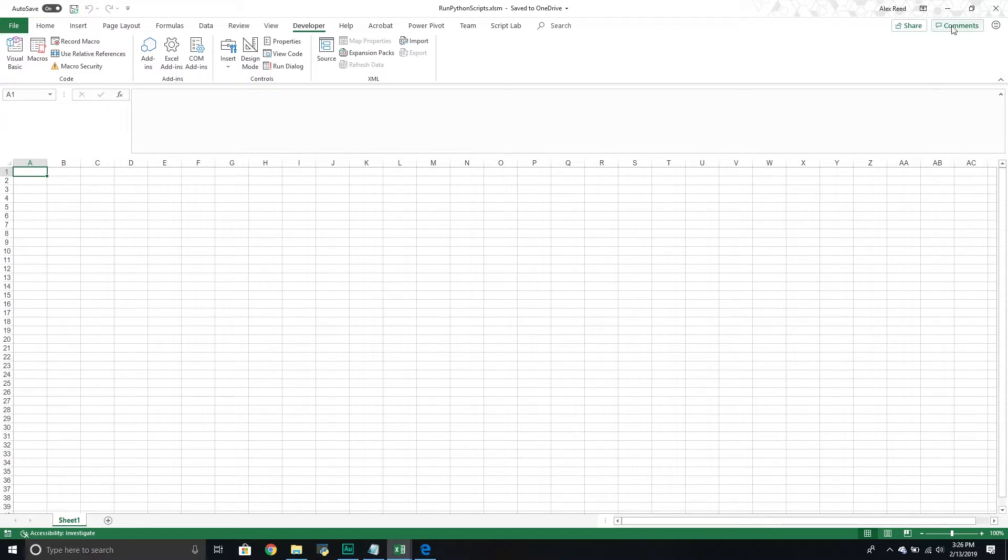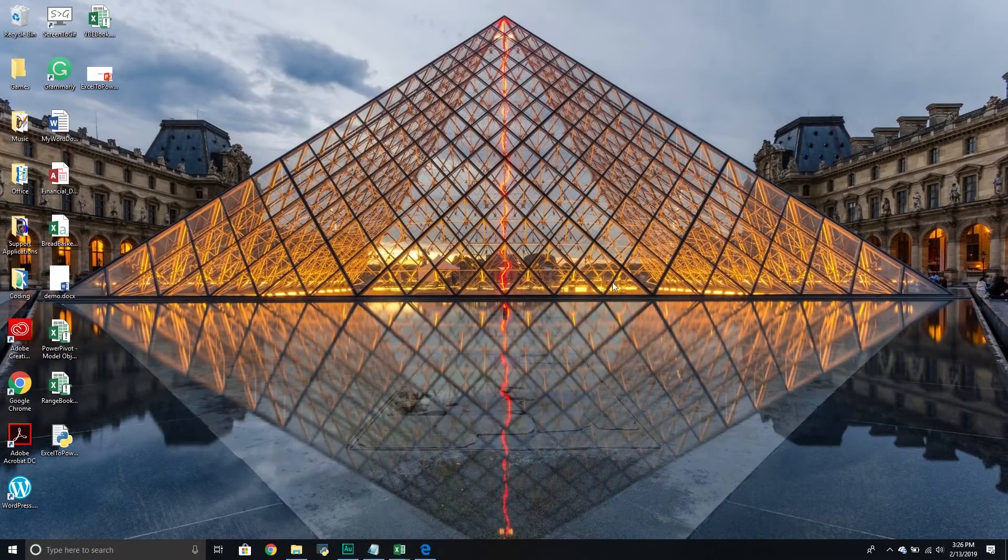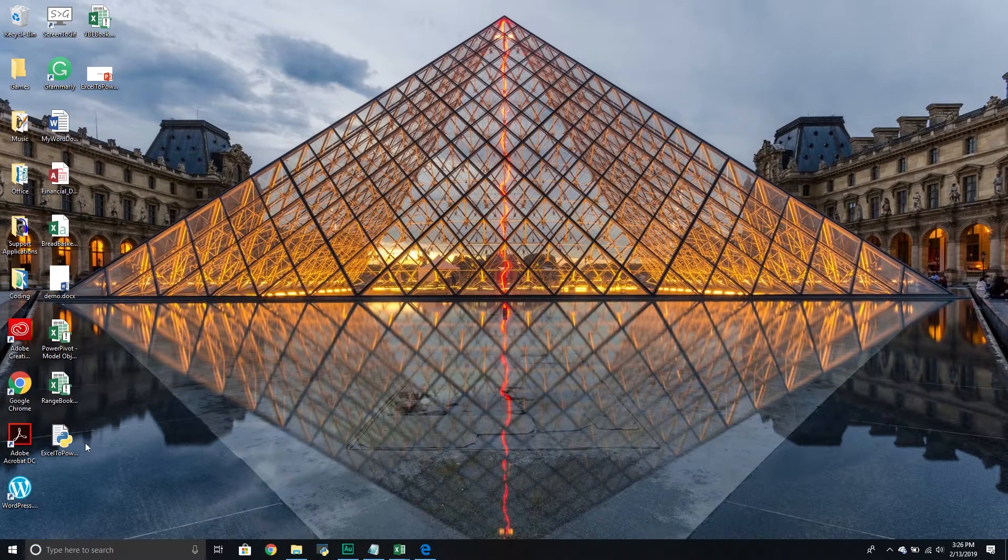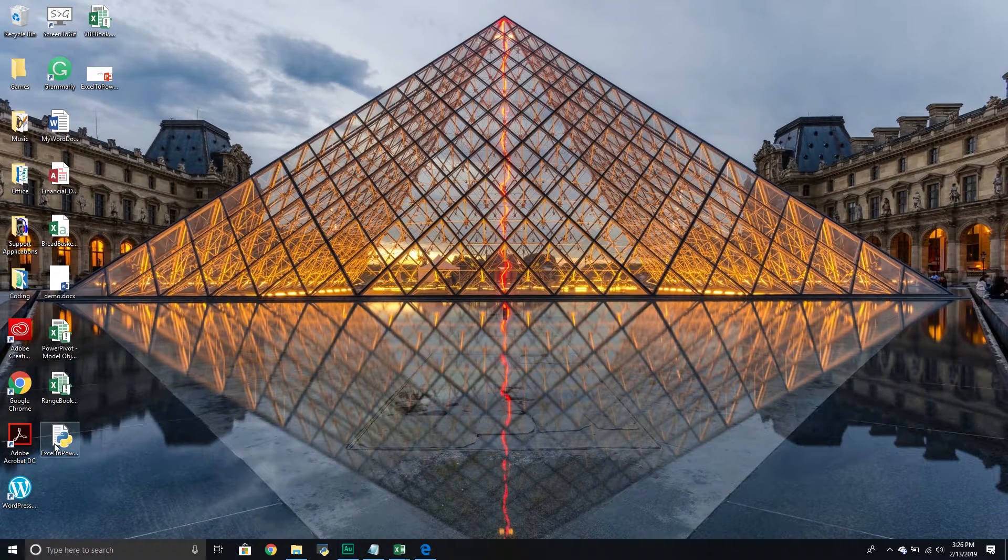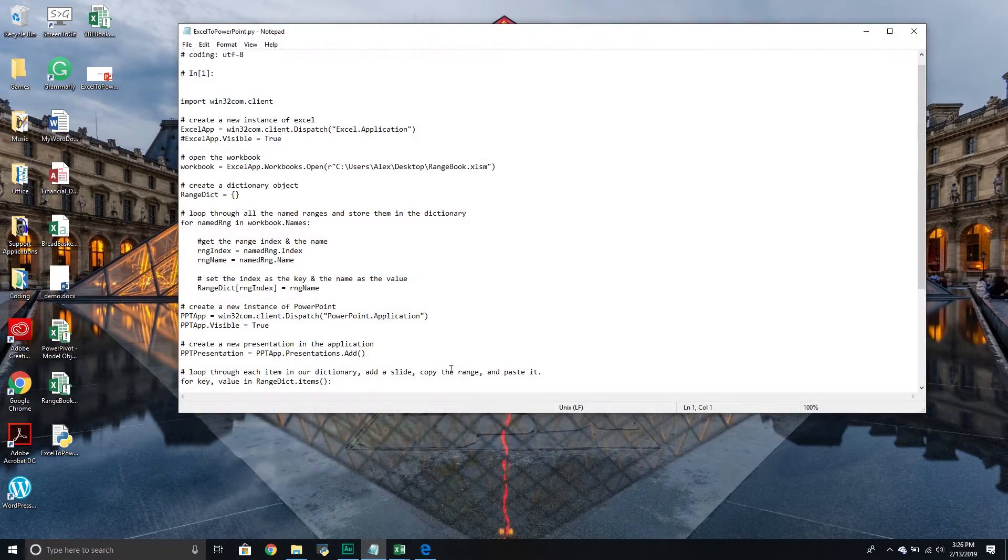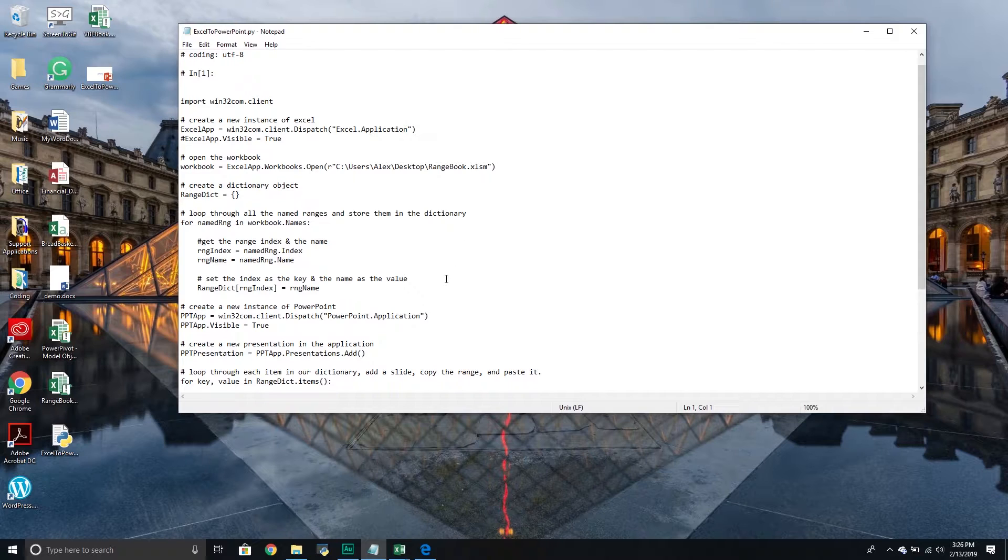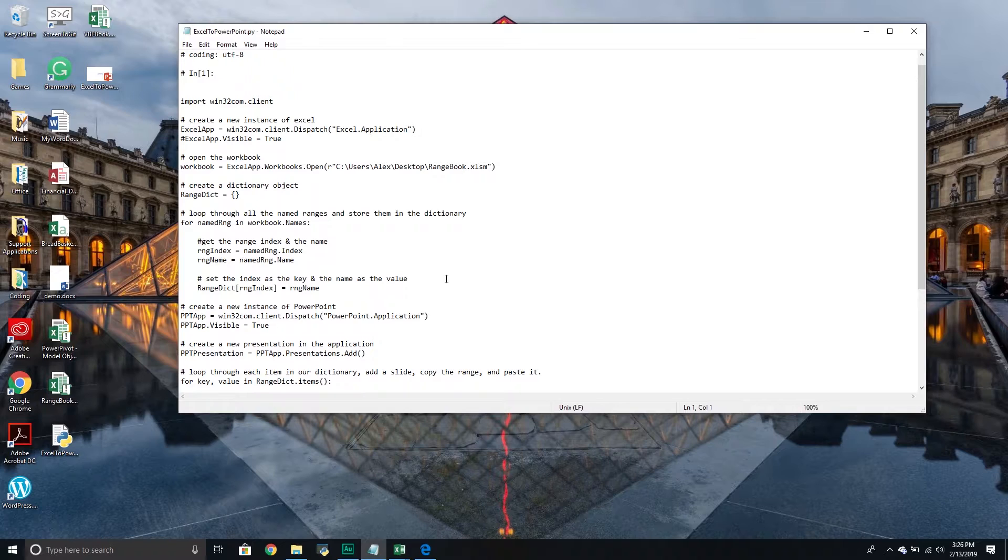So first things. Right now I have a Python program that's right here. And if I open it, this is the one that we built a couple days ago in Python where it basically goes through, it takes some Excel ranges that we already have in our workbook and then it exports them to a PowerPoint presentation.